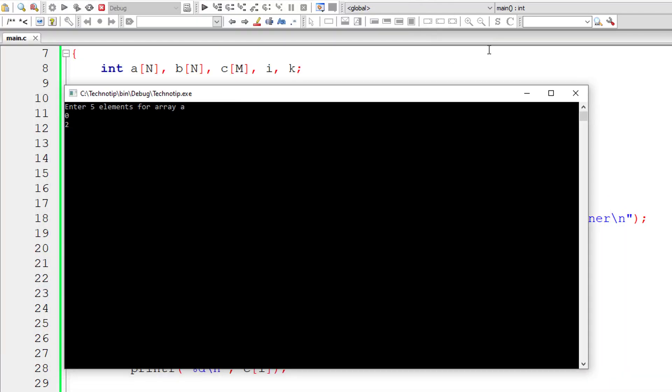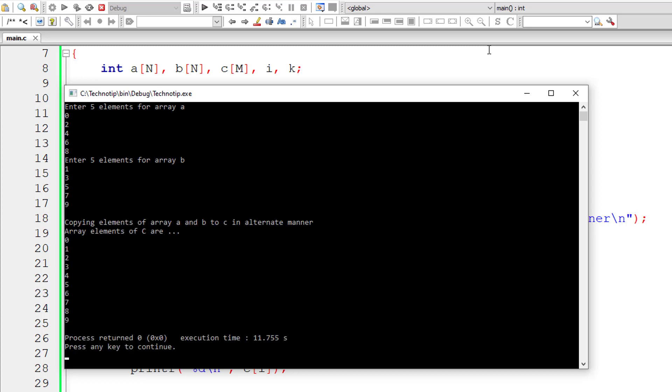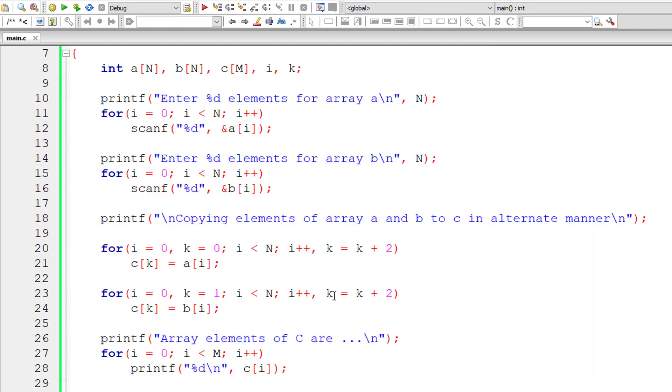So I'll give 0, 2, 4, 6, 8, 1, 3, 5, 7, 9. So it should give 0, 1, 2, 3, 4, 5, 6, 7, 8 and 9. Perfect.